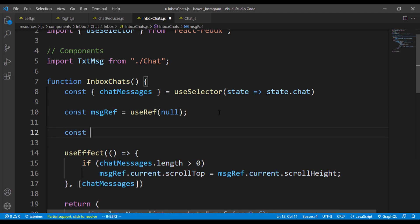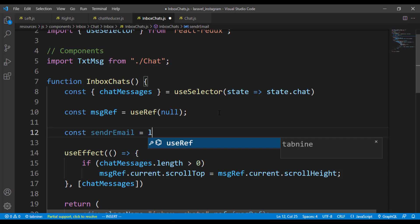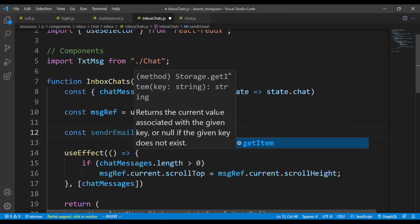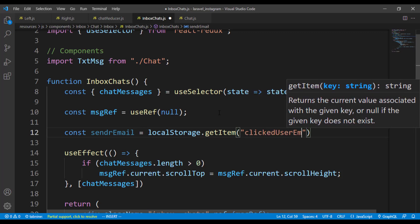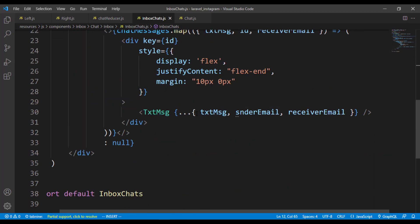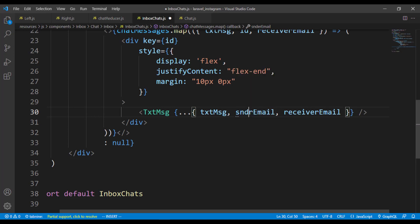If you observe, we are not using 'er' — we are just using 'r'. It's equal to localStorage.getItem, then we can get the clicked user email. We already have that. Let me quick-fix that — this is sender email, not the other name.